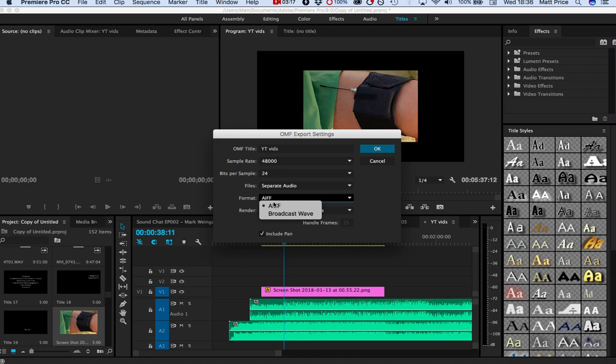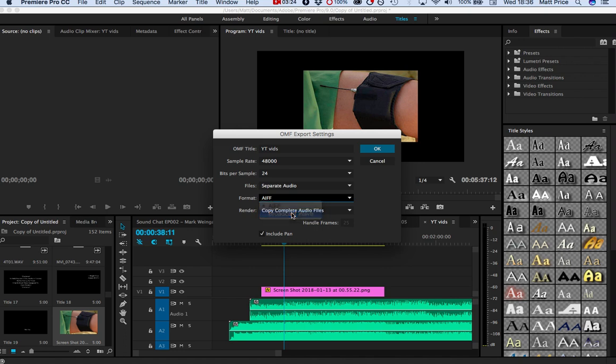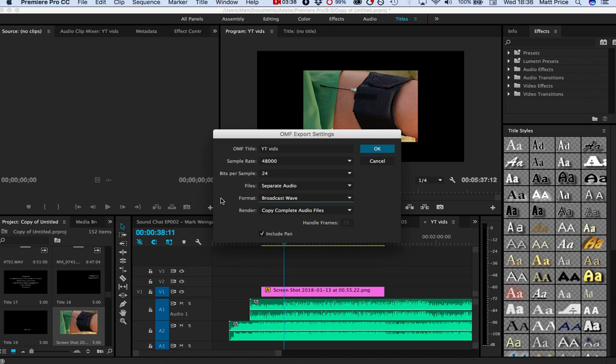The format is either going to be AIFF or Broadcast Wave. Now, being a sound recordist myself, I generally record everything in Broadcast Wave, and so that's the format that I export at. It's a worldwide known format. It's basically a WAV file, but Broadcast Wave basically means it has extra metadata, such as timecode, and all this kind of good stuff.